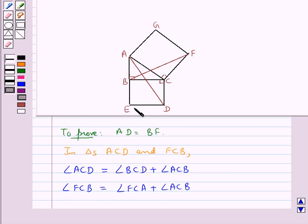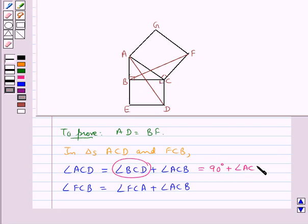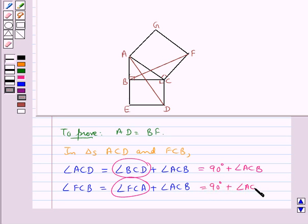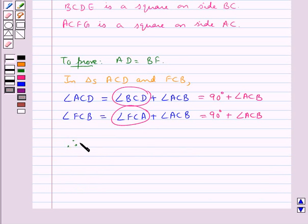Since BCDE is a square, all its angles are 90 degrees, and angle BCD is an angle of square BCDE, so angle ACD equals 90 degrees plus angle ACB. Similarly, ACFG is also a square, so angle FCA equals 90 degrees, giving angle FCB equals 90 degrees plus angle ACB. Therefore, angle ACD is equal to angle FCB.